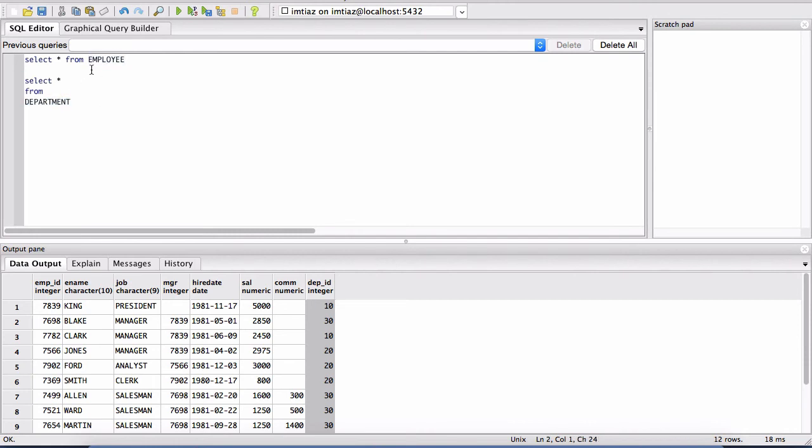And we're going to be using both of these tables throughout the course. All of our queries are going to be basically centered around these two tables. And there's a lot of advanced SQL queries you can write and practice with just these two tables. So I'll see you in the next lesson.